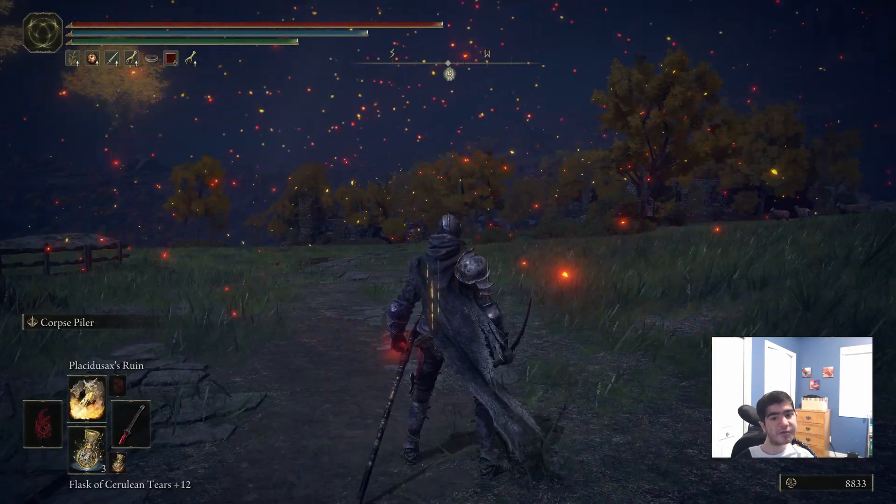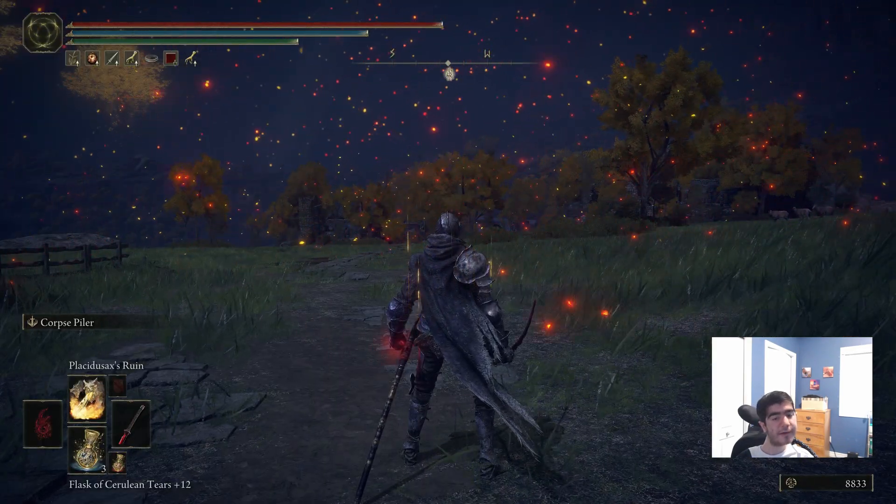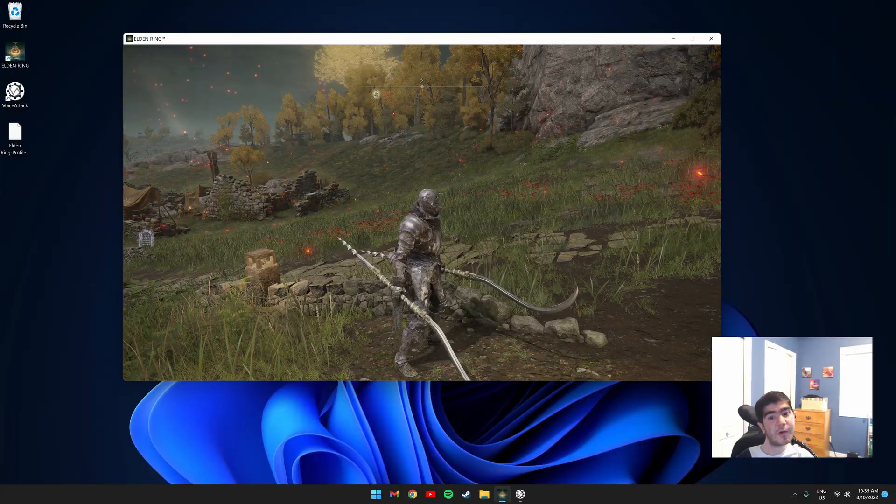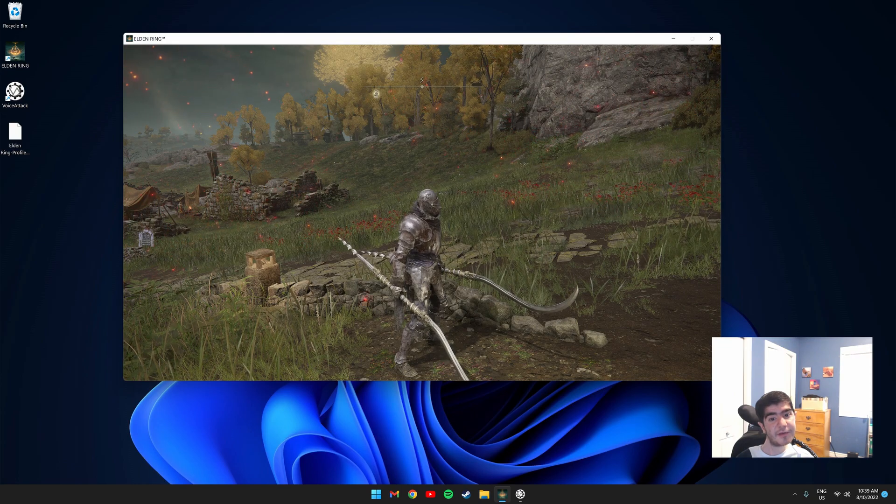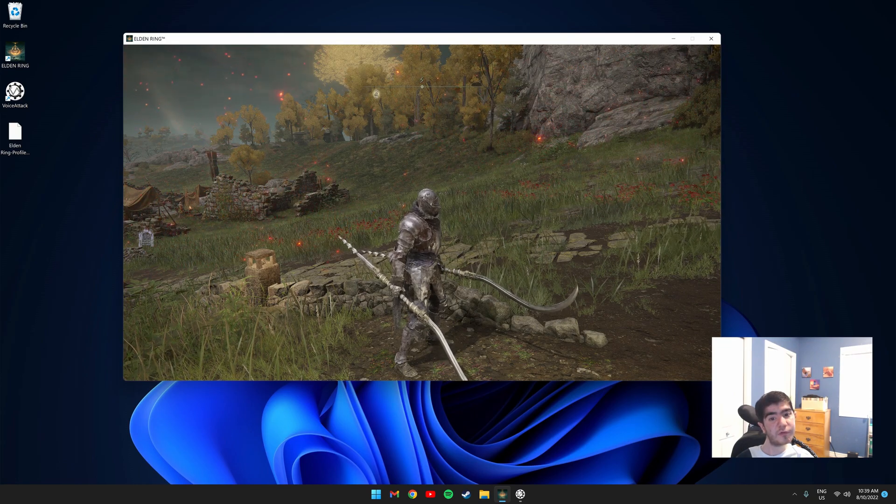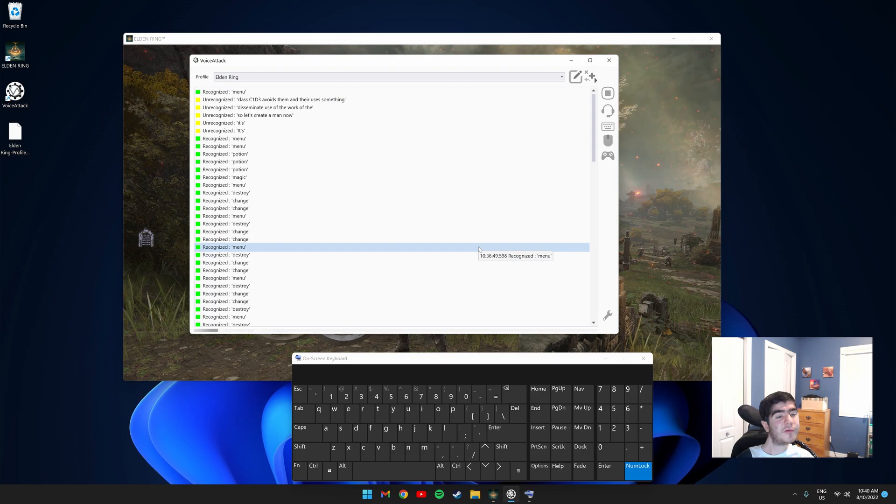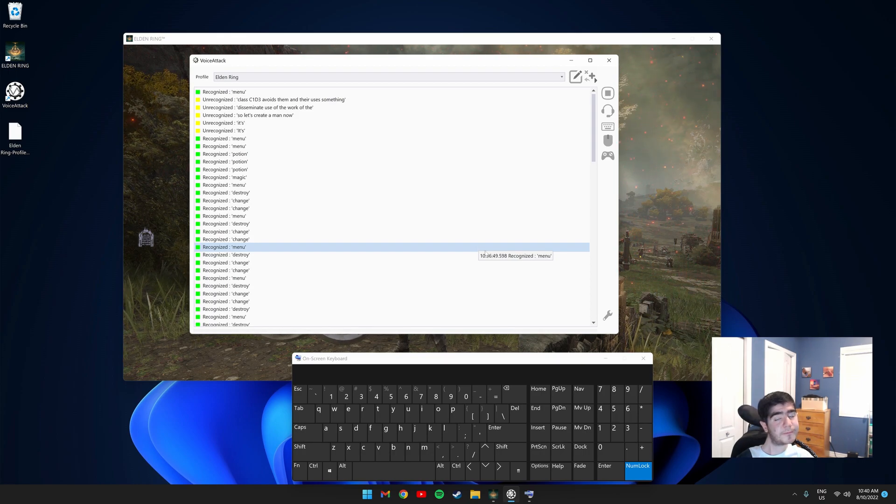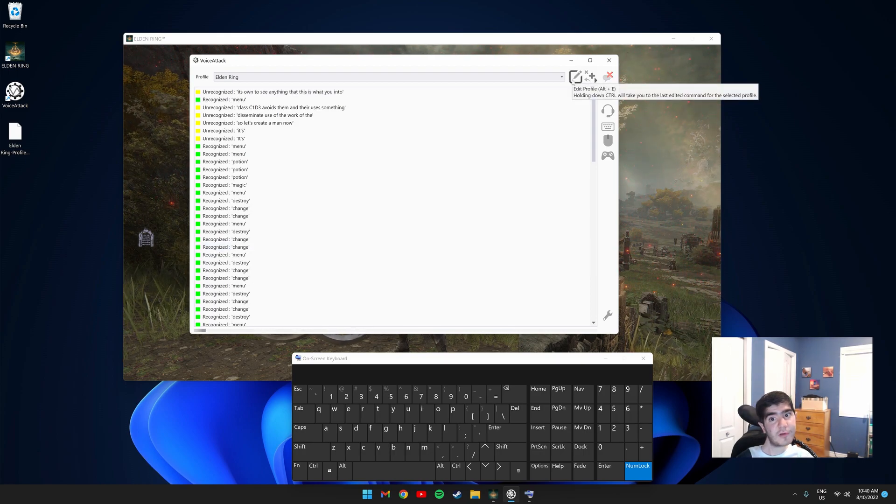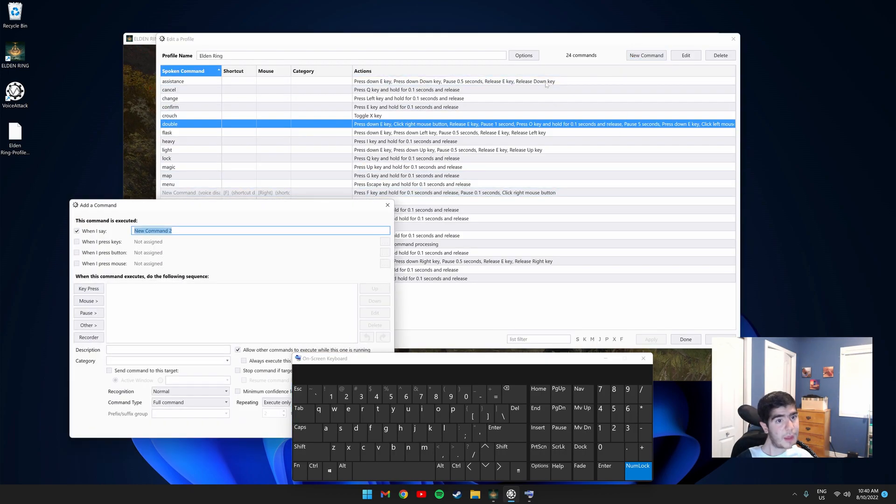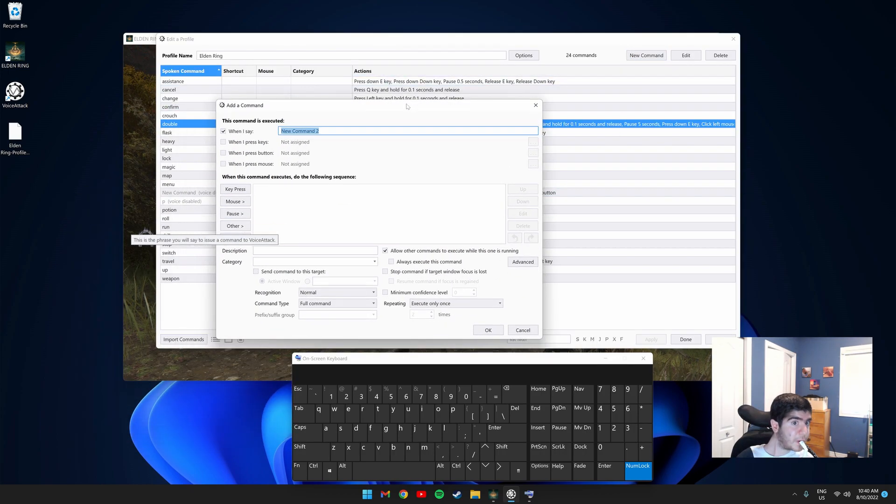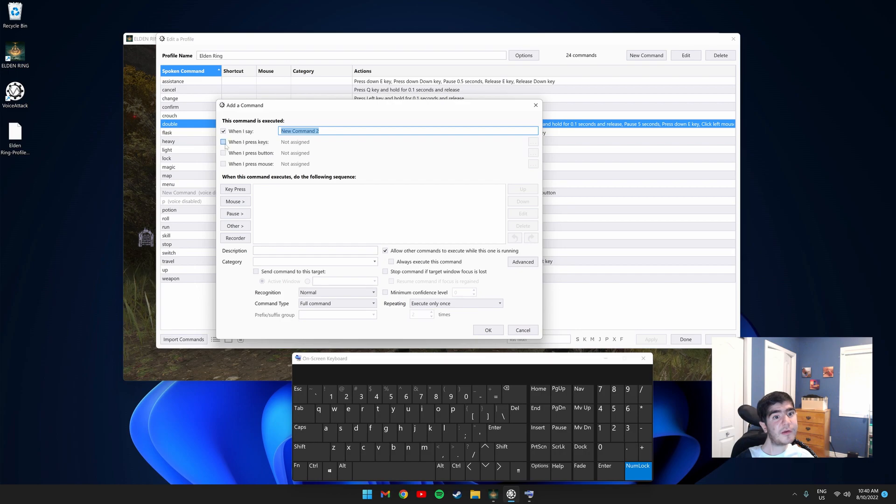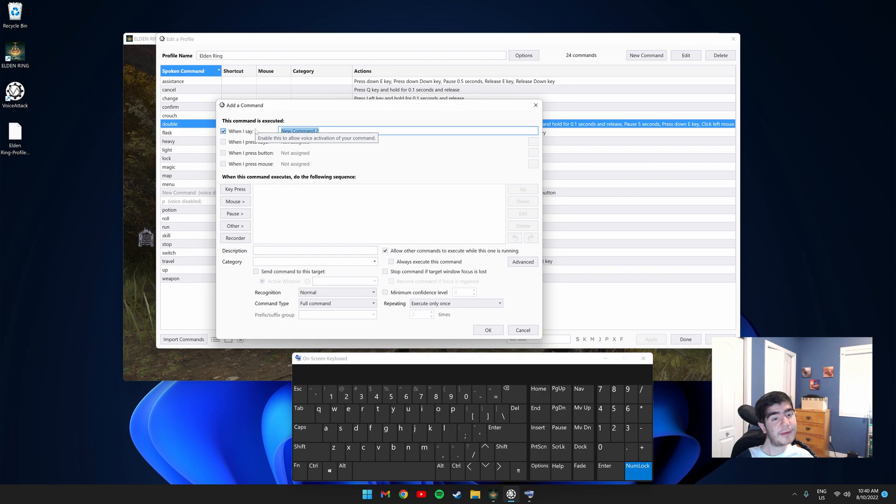So now I'll show you guys something more complicated. Let's say you wanted to create a voice command that uses seppuku on both weapons. So to create a new command, this is what you would do. You would click edit profile on the top right and you would click new command. This is where you would put what you would say to do that command.